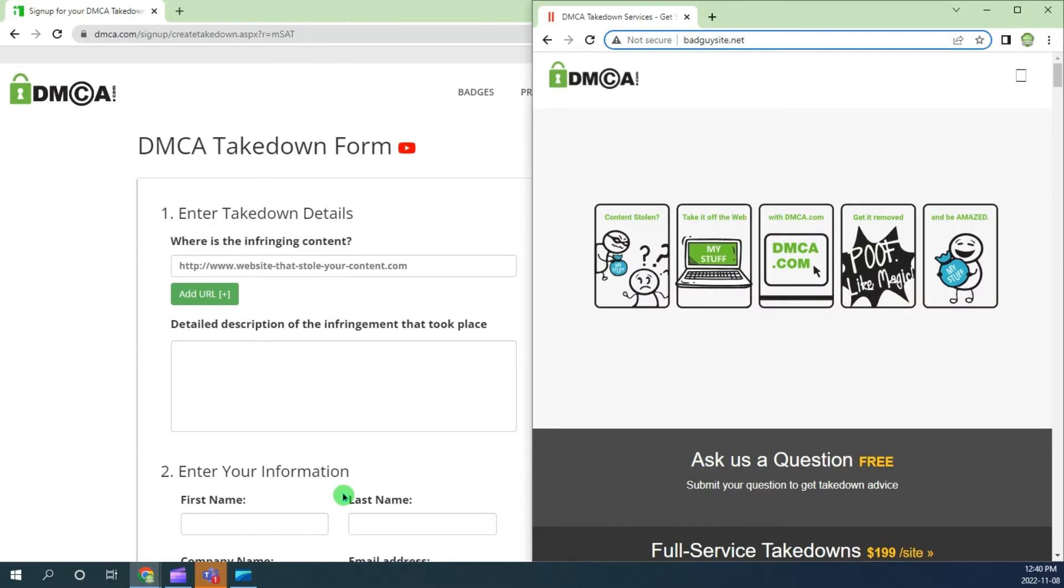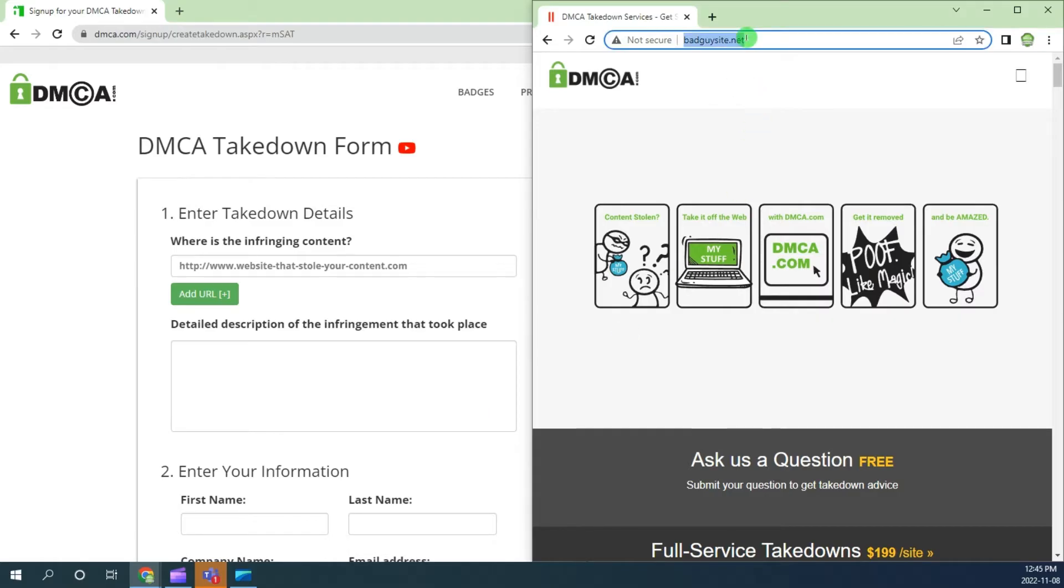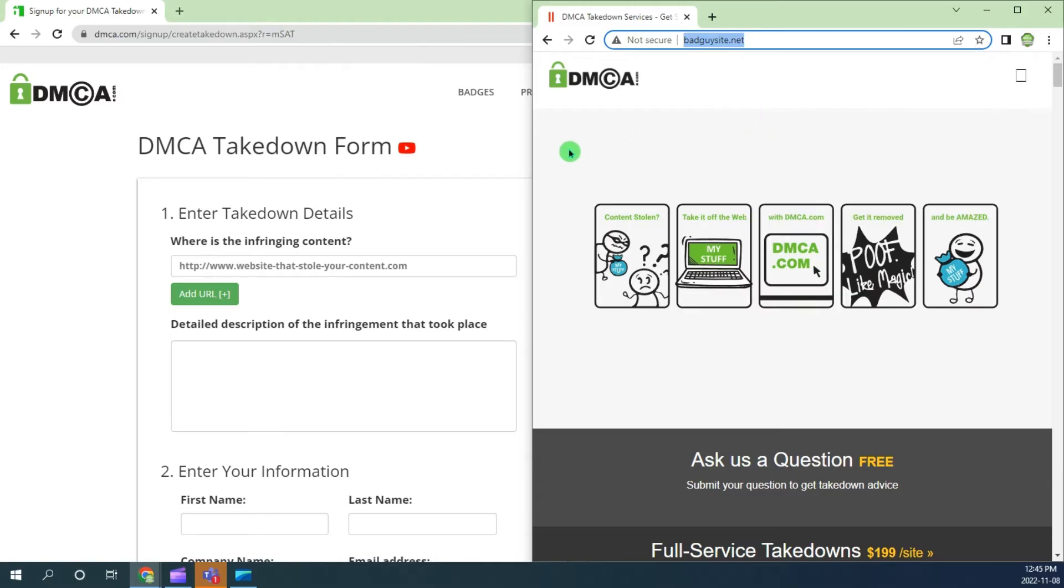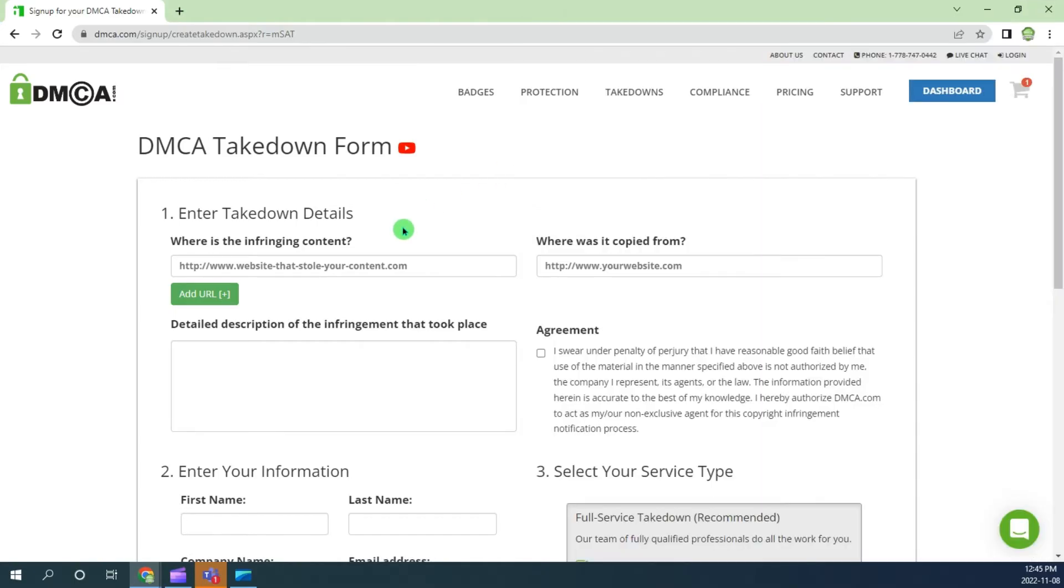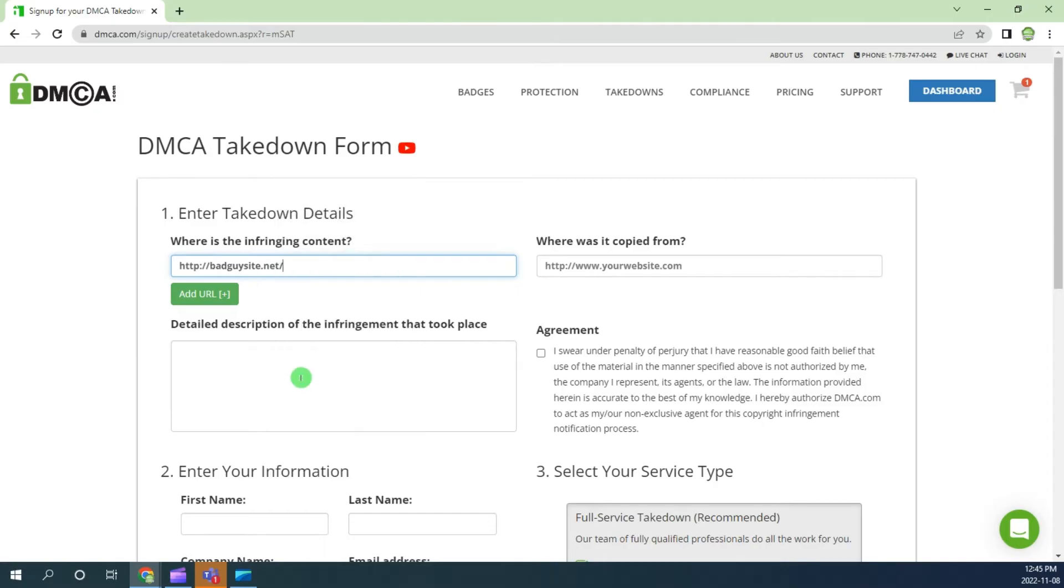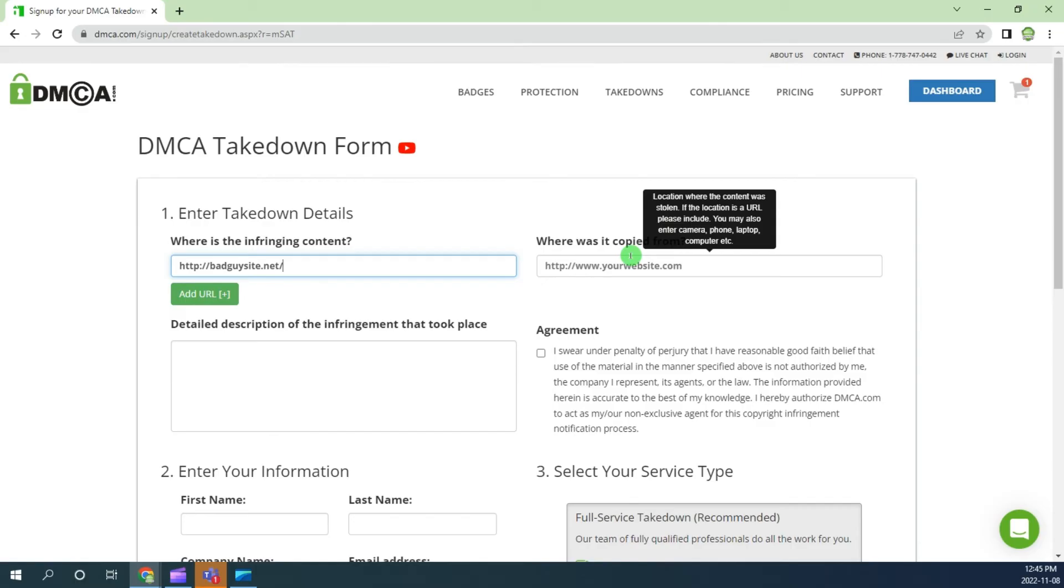To get started, open the infringing page or website link, click in the address bar to copy the URL, then go back to the dmca.com takedown form and paste into the infringing content line.